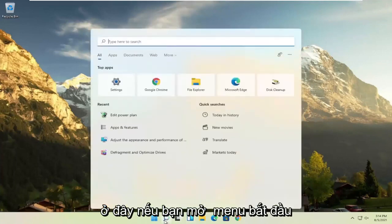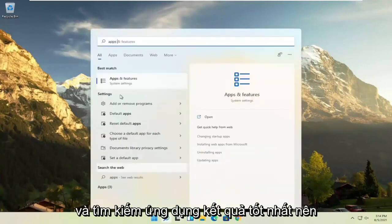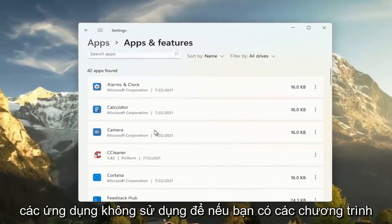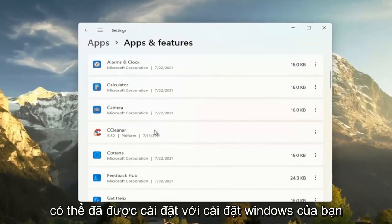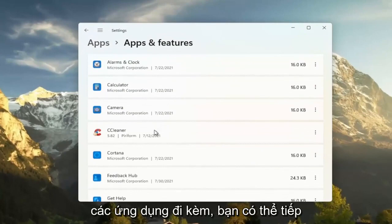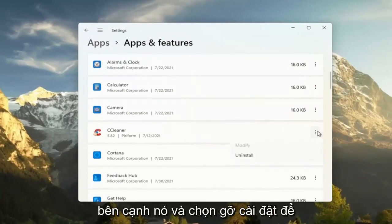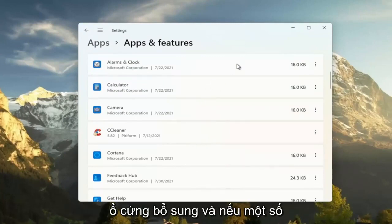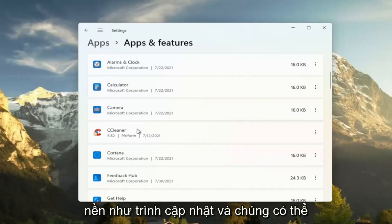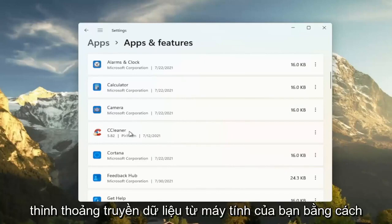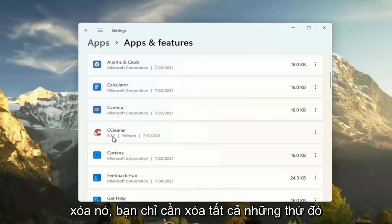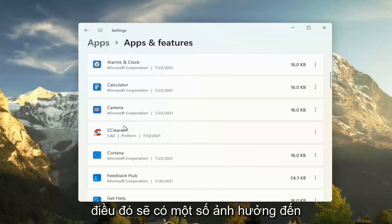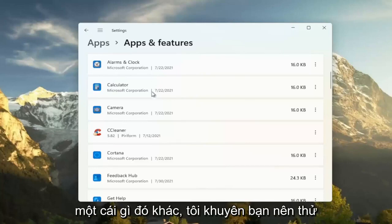Something else you can try: open up the Start menu and search for apps, then open Apps and Features. Another good thing you can do here is clear out unused applications. If you have programs that may have been installed with your Windows installation on Lenovo — like bundled applications — you can select the three-dot icon next to it and select Uninstall. This removes programs, freeing up additional hard drive space. Some of these programs have tasks that run in the background, like updaters, and they might connect to a server periodically to transmit data. By removing them, you clear all that up and reduce unnecessary internet traffic.